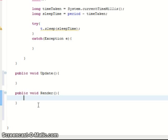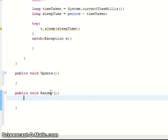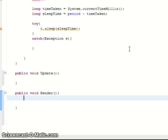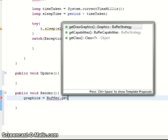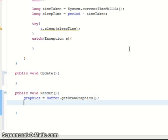First of all we need to get our graphics component which we defined up at the very top if you remember. Okay so graphics which is a graphics variable for type graphics. So we do buffer which is our buffer strategy. And then we get the draw graphics from that which allows us to draw to the buffer.